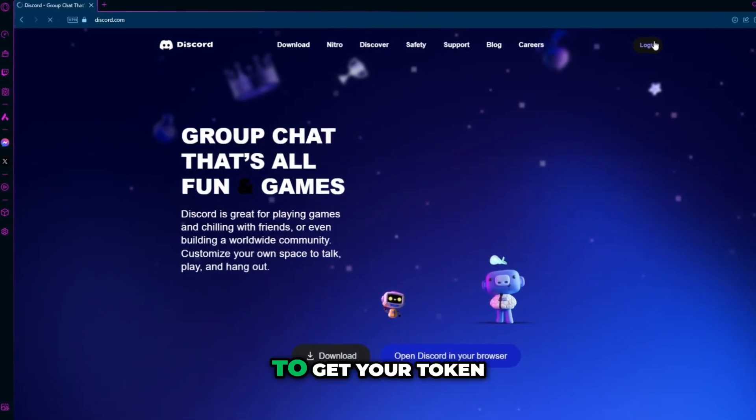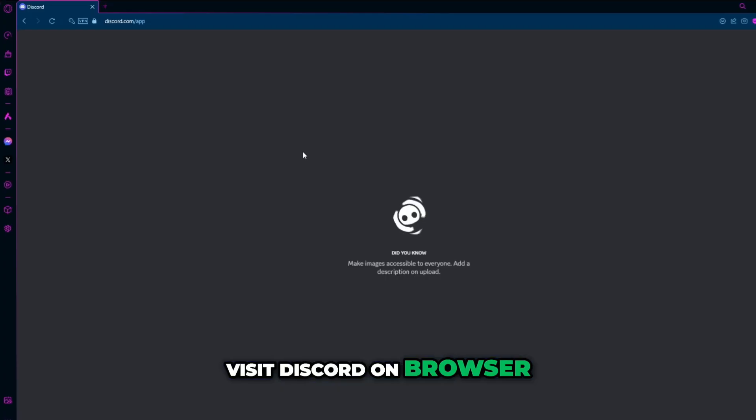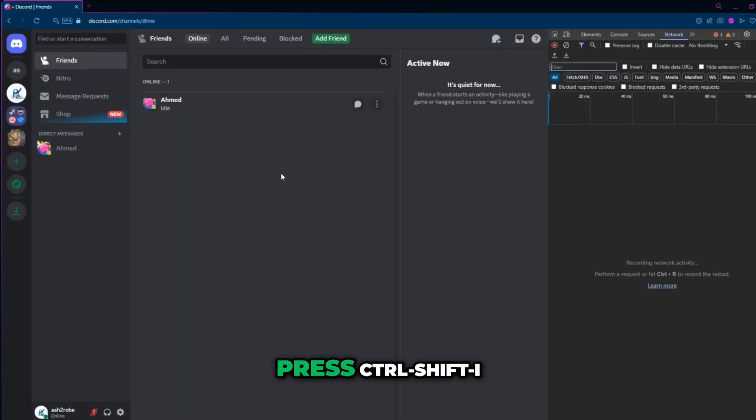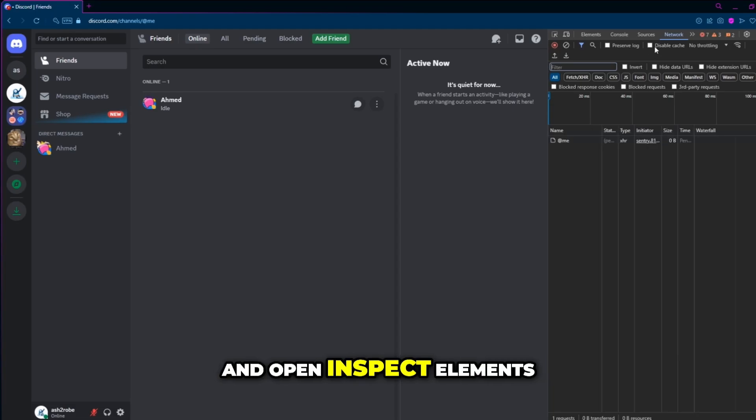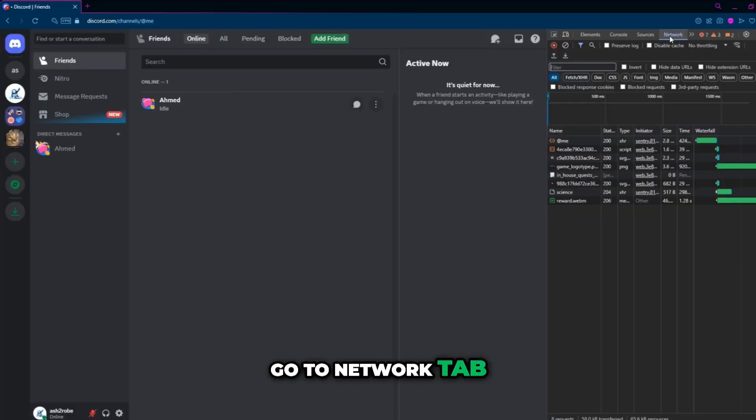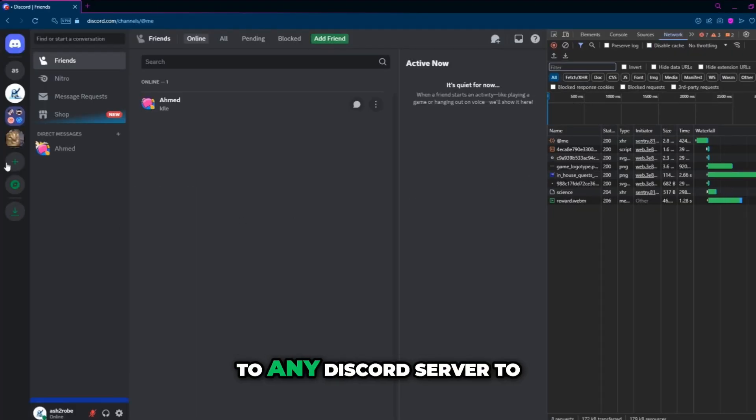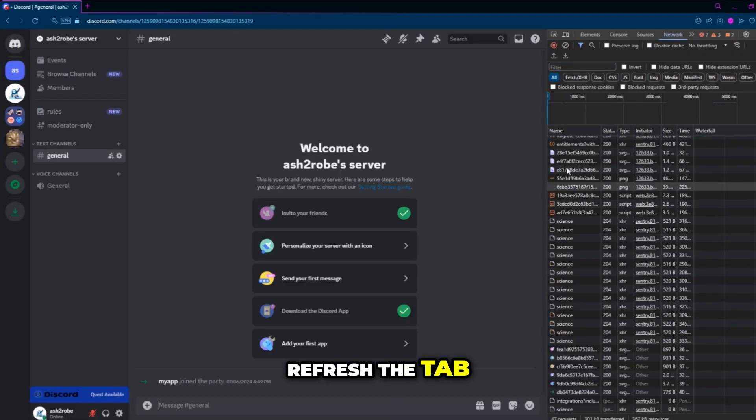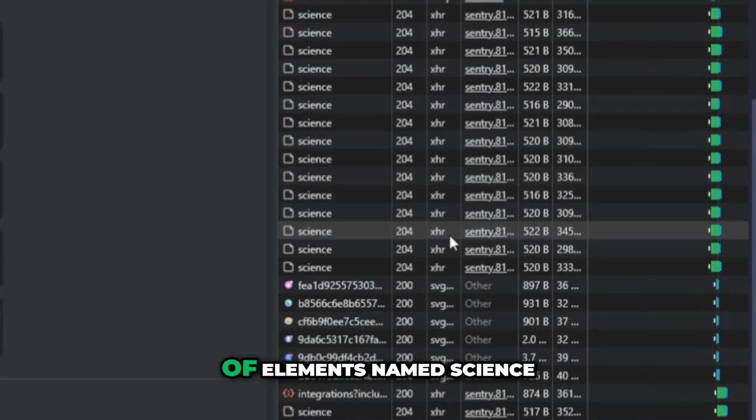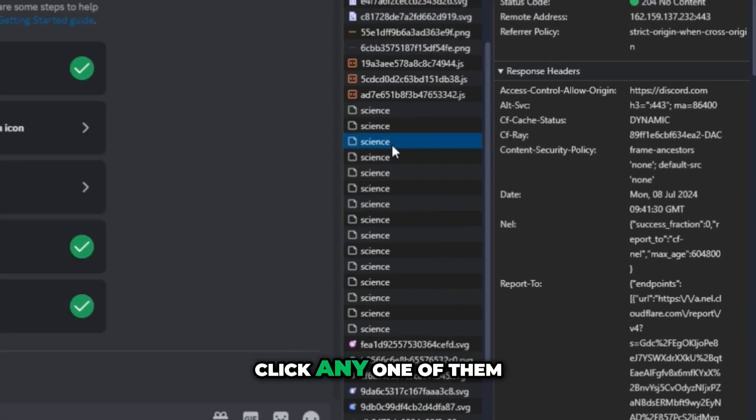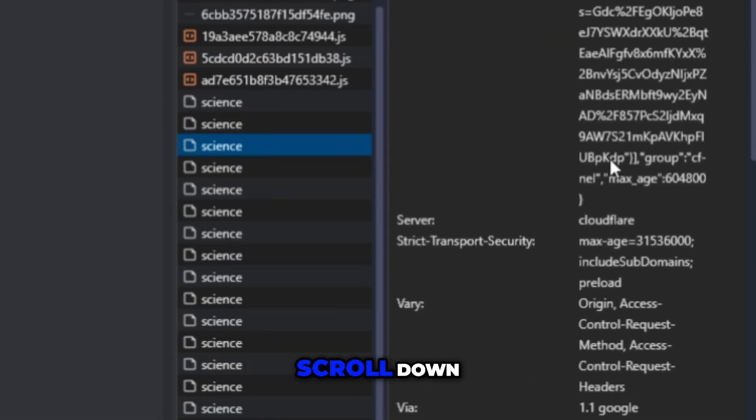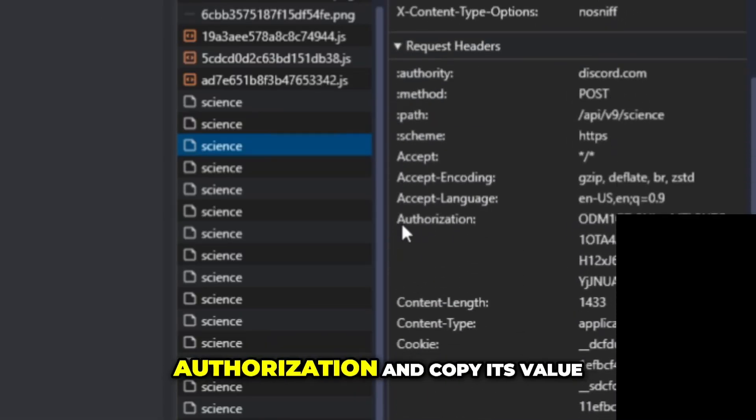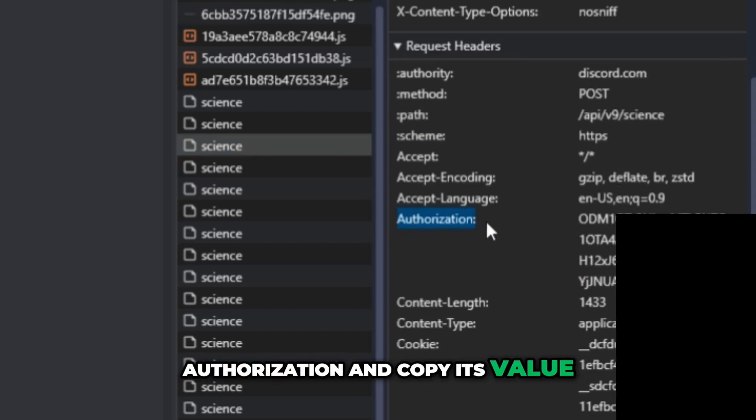Now to get your token, visit Discord on browser and log in to your account. Press Ctrl Shift I and open inspect elements. Go to network tab and then go to any Discord server to refresh the tab. You will see a lot of elements named science, click any one of them, scroll down and find the option named authorization and copy its value.